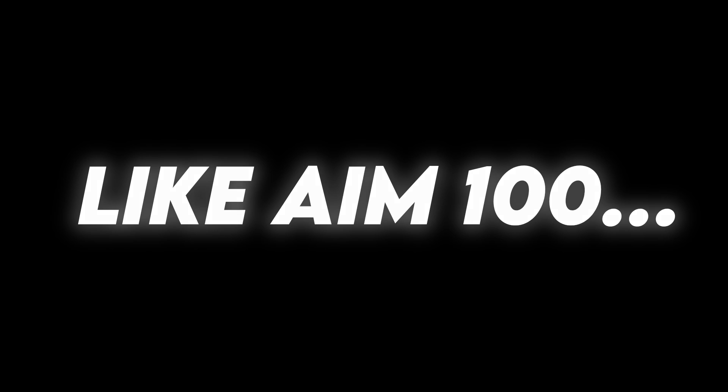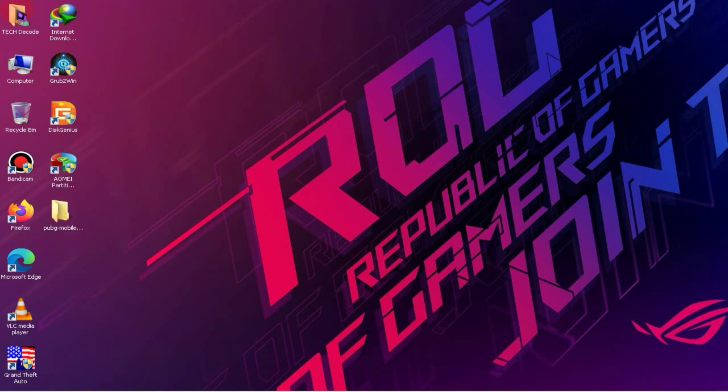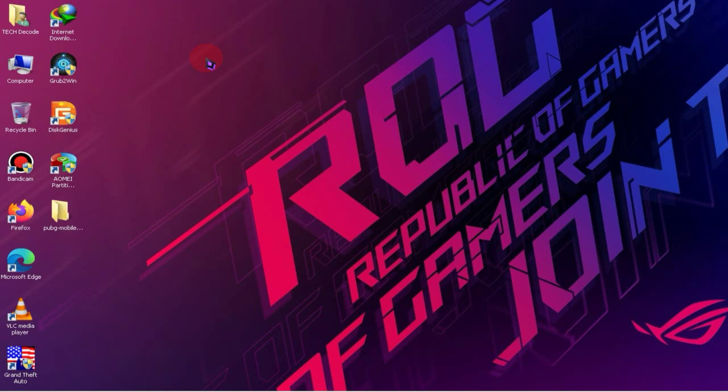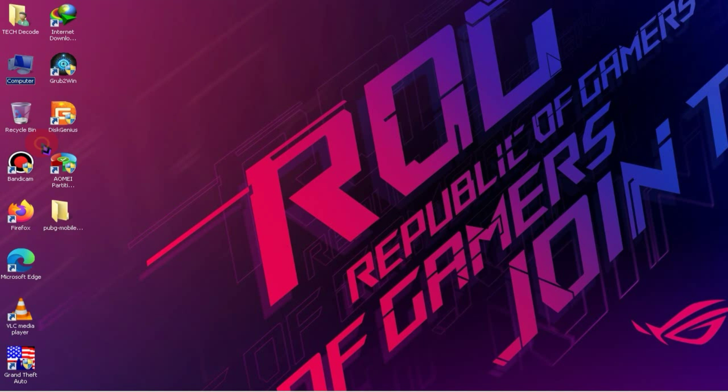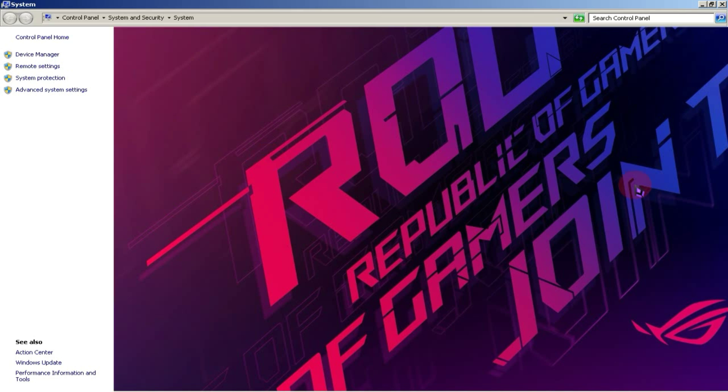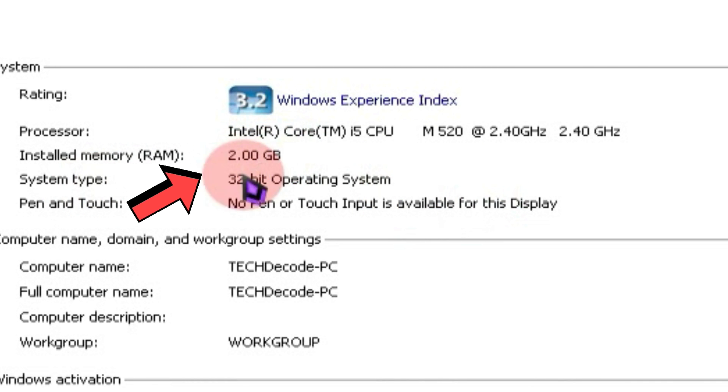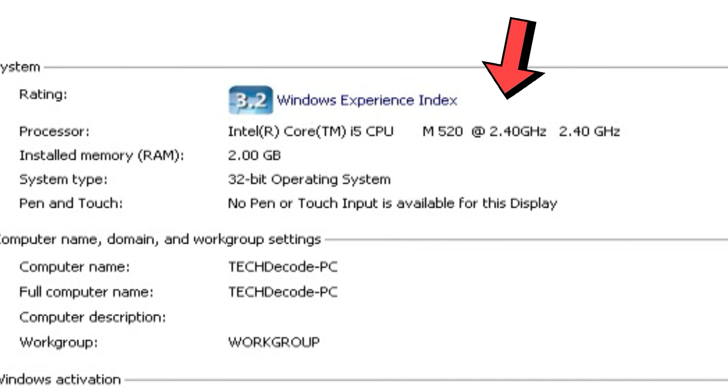So let's start the video without wasting any time. I've arrived at my computer screen, and first of all, let me show you the specs of my PC so that any questions you have regarding system requirements are clear. As you can see, my PC only has 2 GB of RAM and a 2.40 GHz processor.